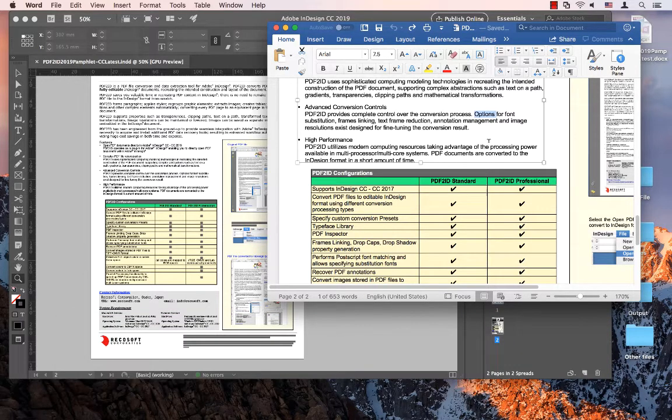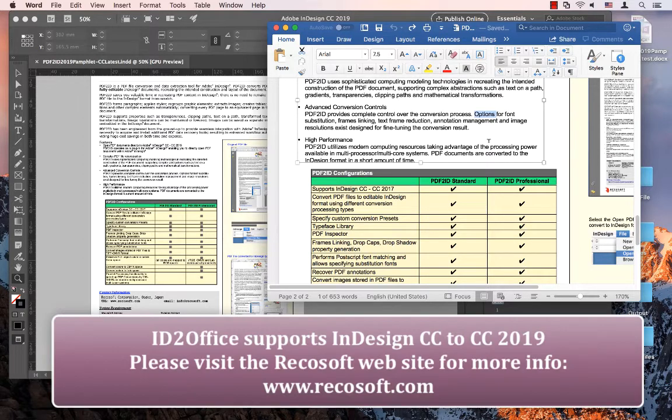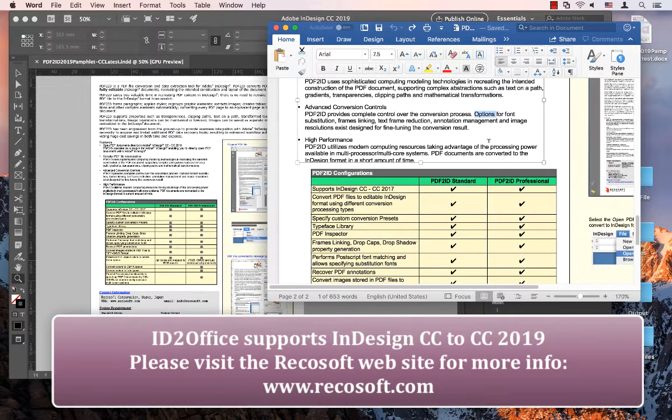ID2Office 2019 from RecoSoft supports InDesign CC through CC 2019 and converts InDesign files to Word, PowerPoint, and Keynote formats.